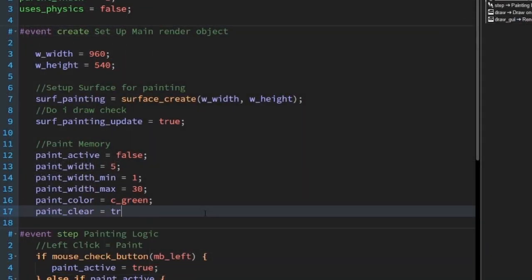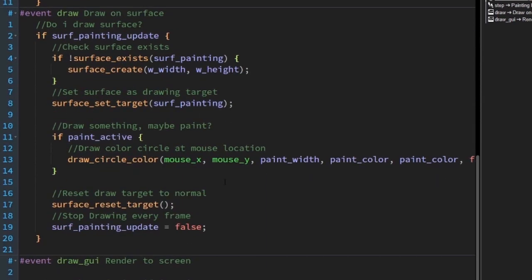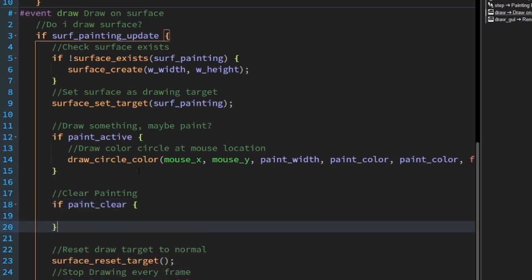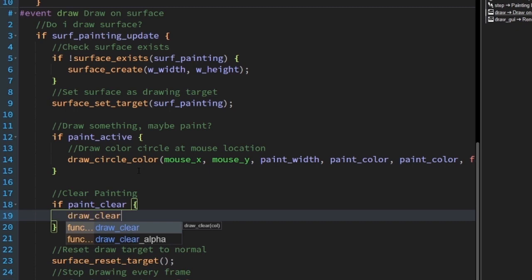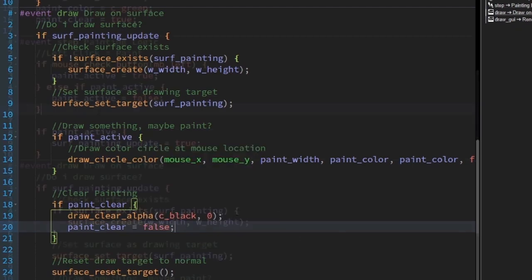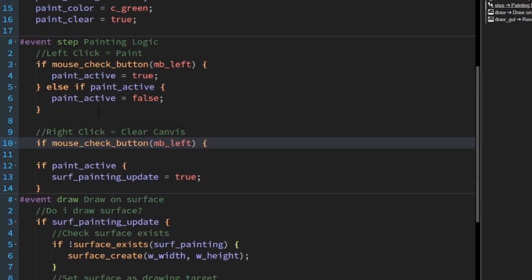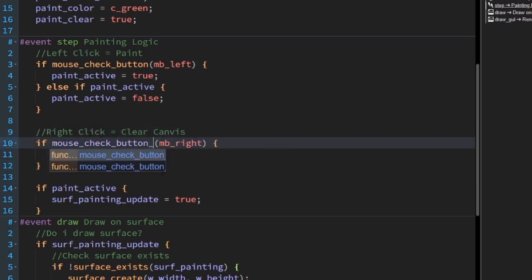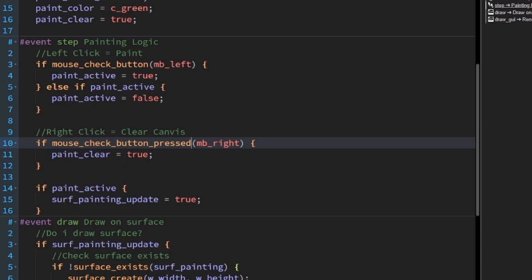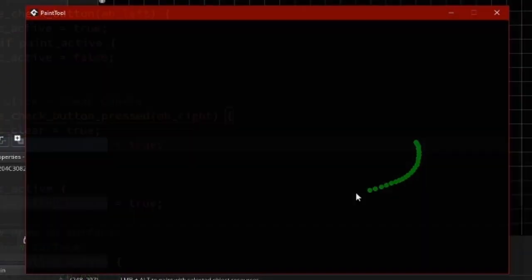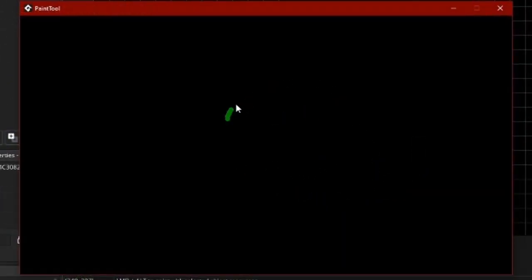Add paint_clear equals true in the create event. When our paint tool starts, it will clear the surface. At the draw event, under paint_active, check if paint_clear is true, then draw_clear_alpha(c_black, 0). This makes our whole canvas black with 0 alpha. After that, write paint_clear equals false. Back to the step event, under the left mouse button check, let's wait for the right mouse button the same way, except we'll write mouse_check_button_pressed so it only runs the code once. Write paint_clear equals true and surf_painting_update equals true. Each time you right-click it erases the canvas nicely.